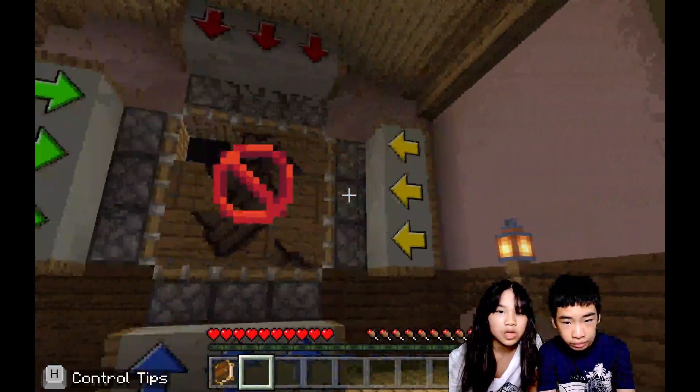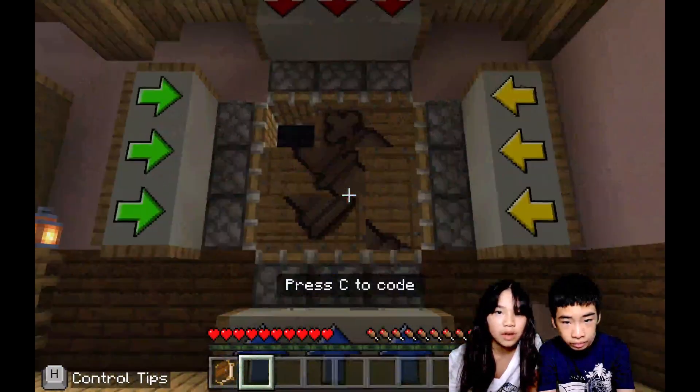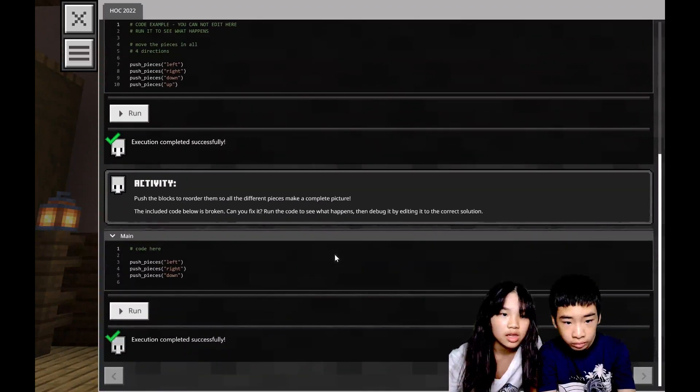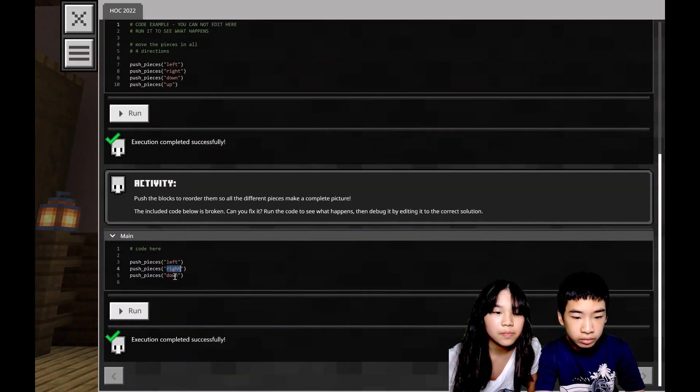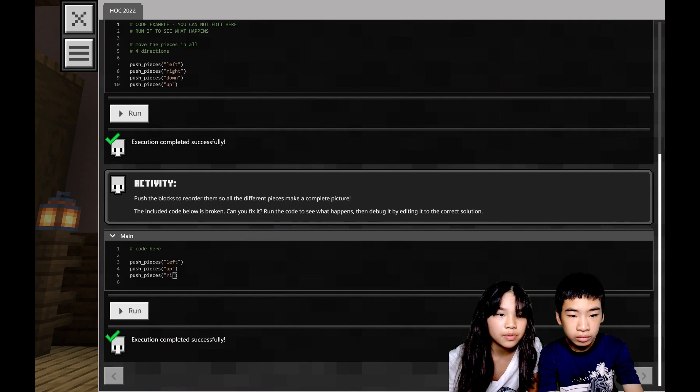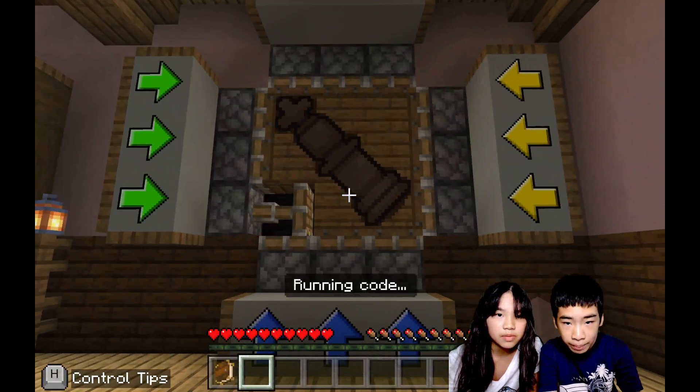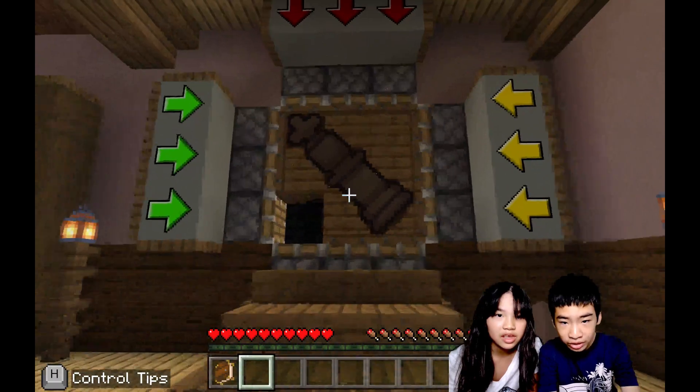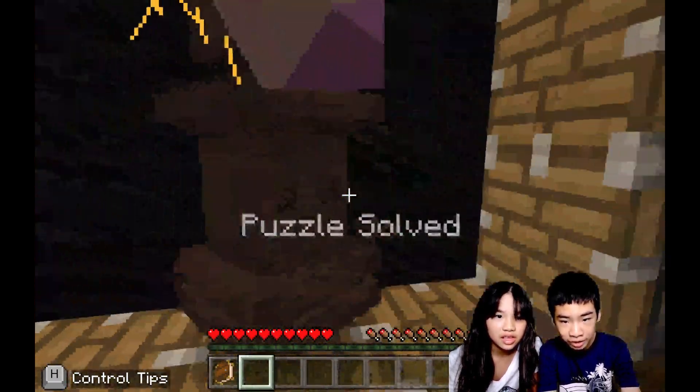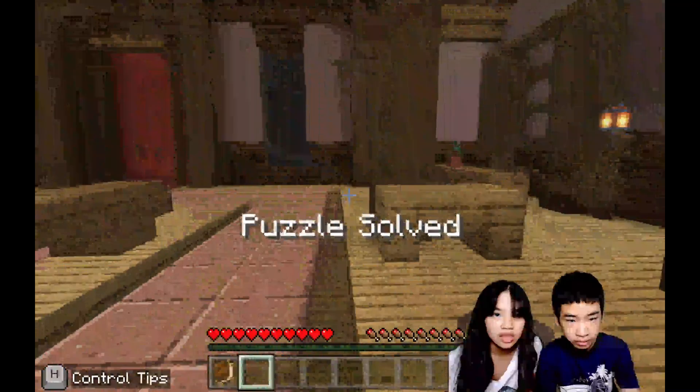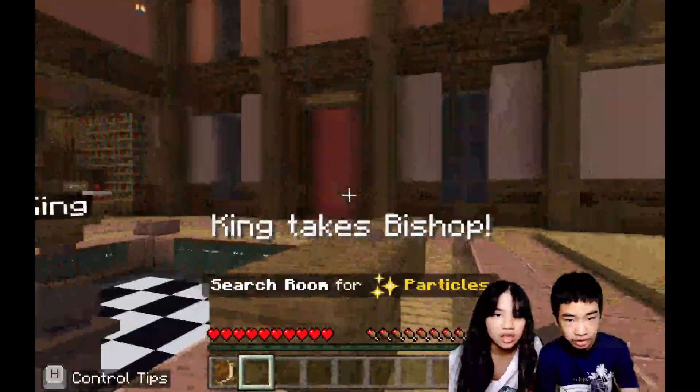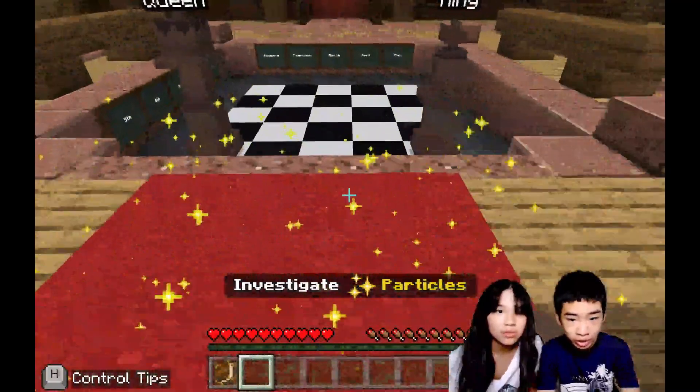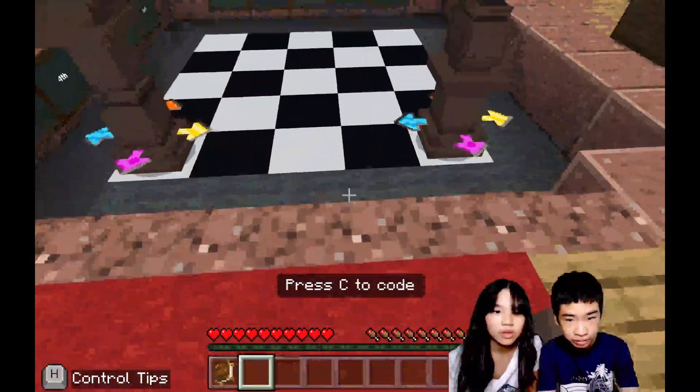Let's go back to code: left, up, then right. So now we easily completed the puzzle. Now we can right click the key. So now our king takes the bishop. Now there are more particles here at the carpet.